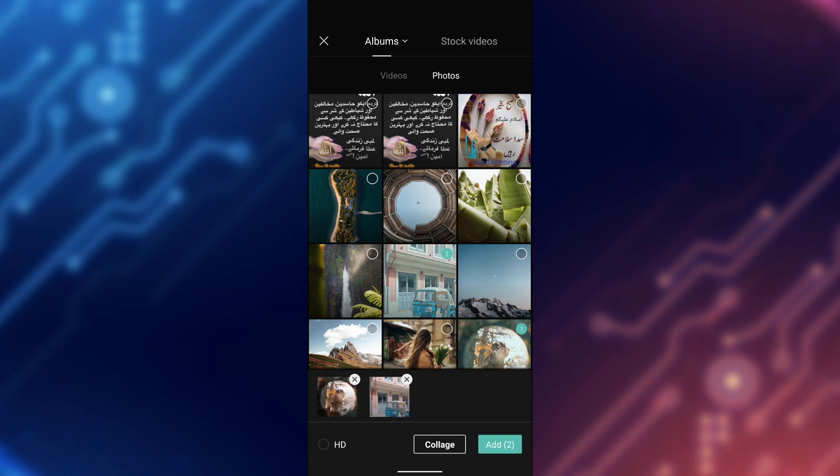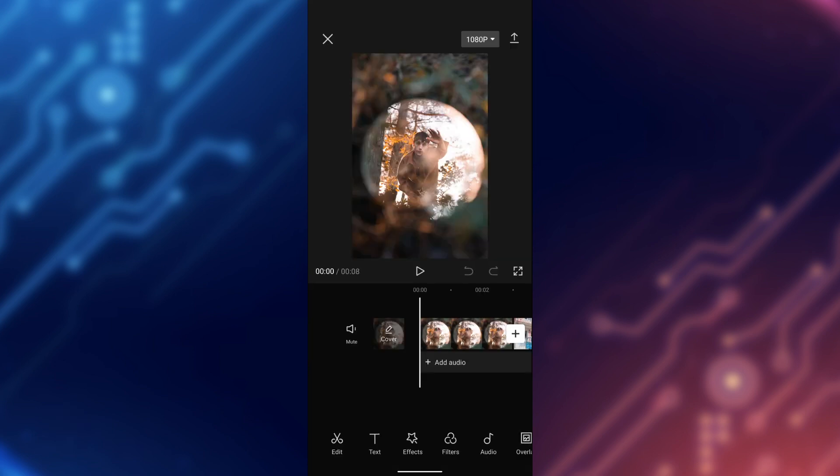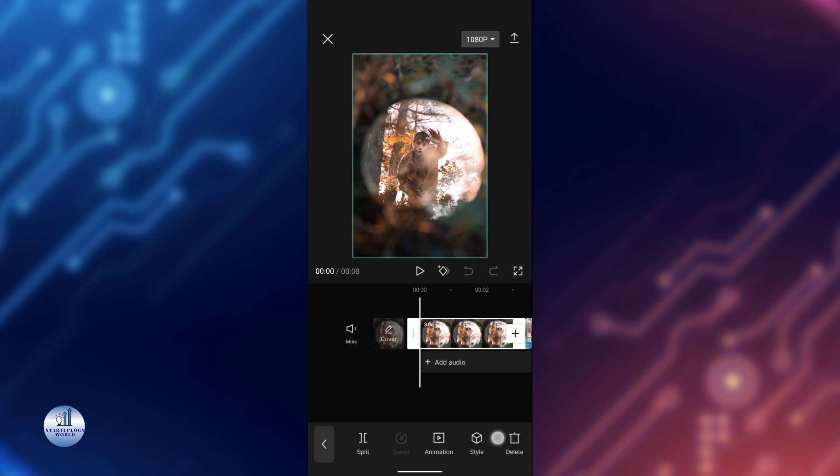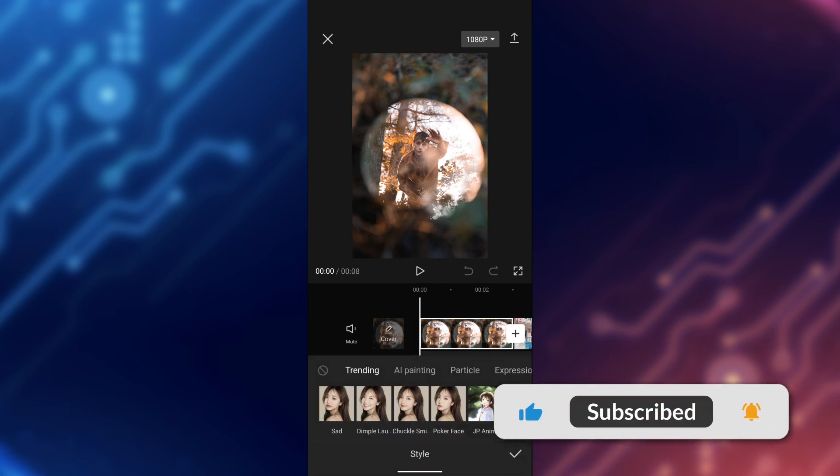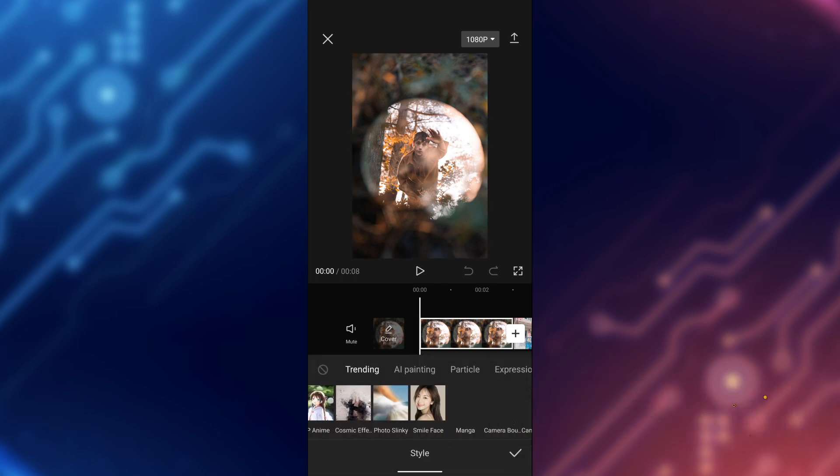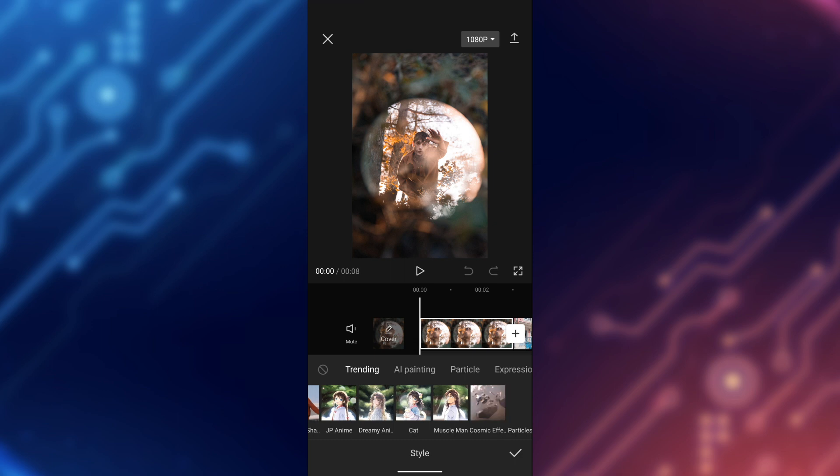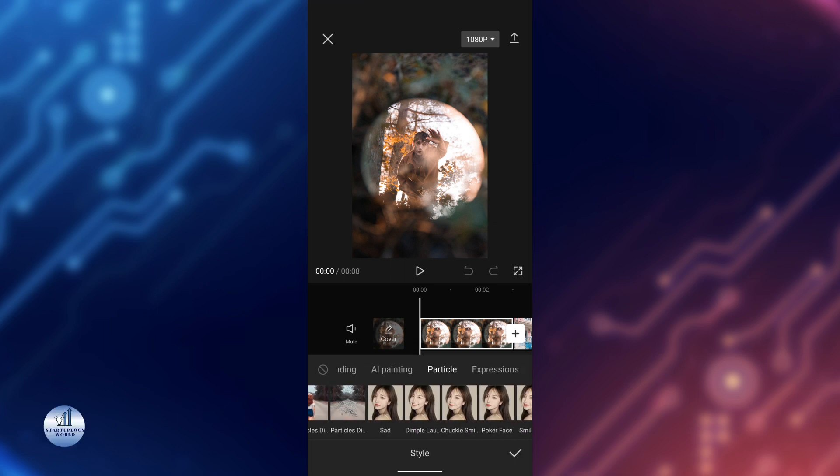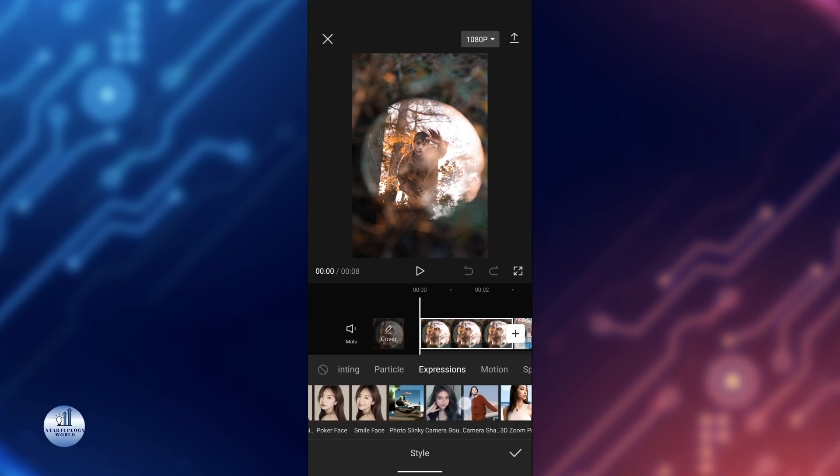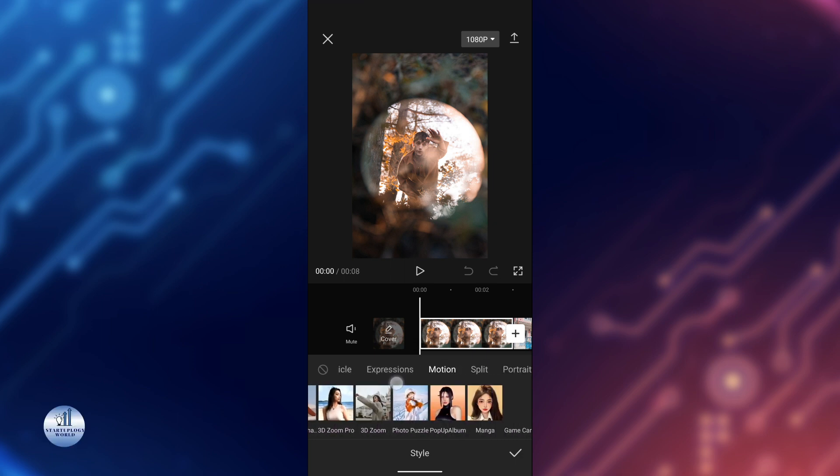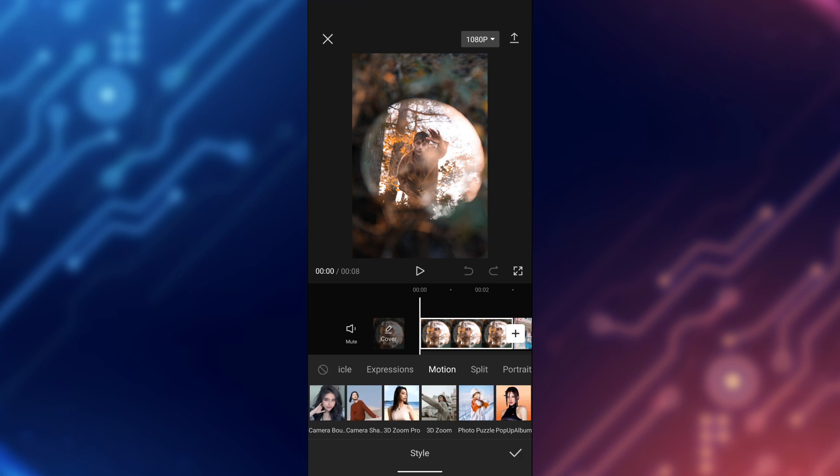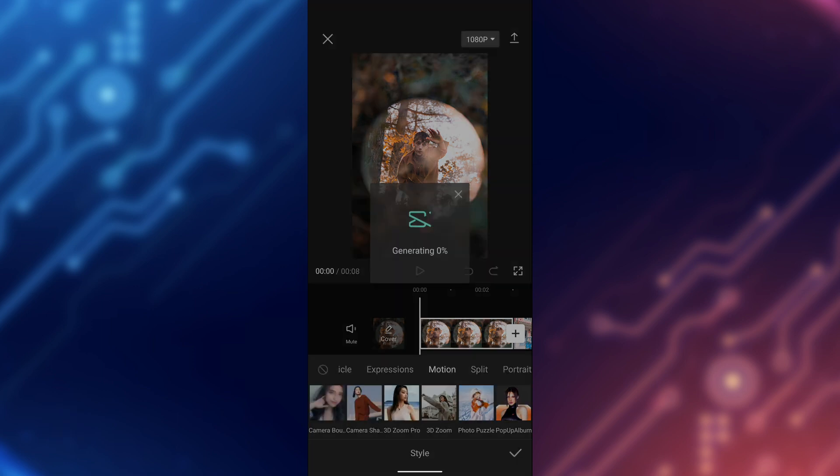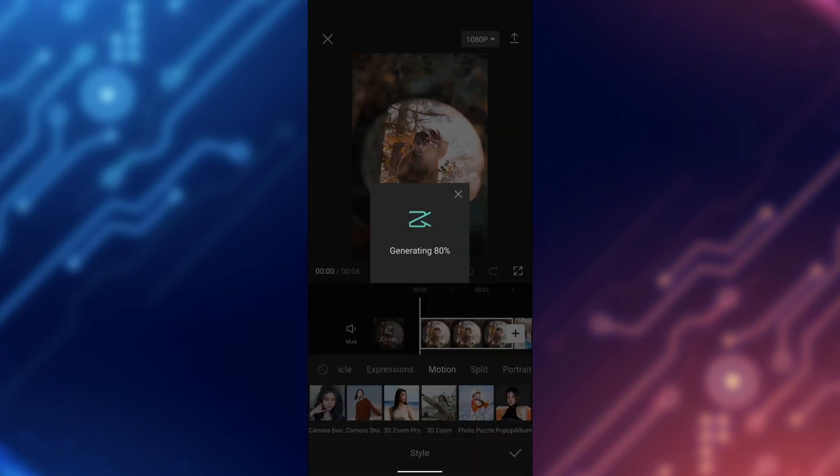Tap on add. Now to apply the zoom effect, just tap on the video. At the bottom, tap on Style, then slide all the way to the right and search for 3D Zoom. Here it is - just tap on it and you're good to go.